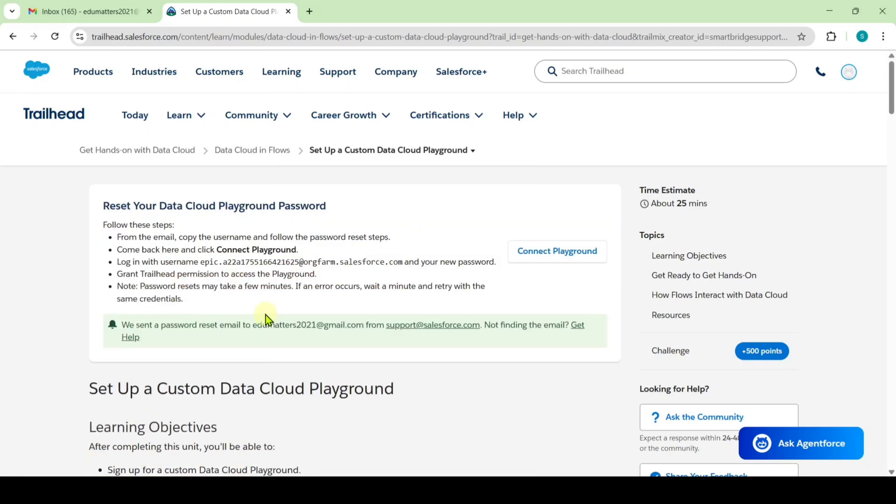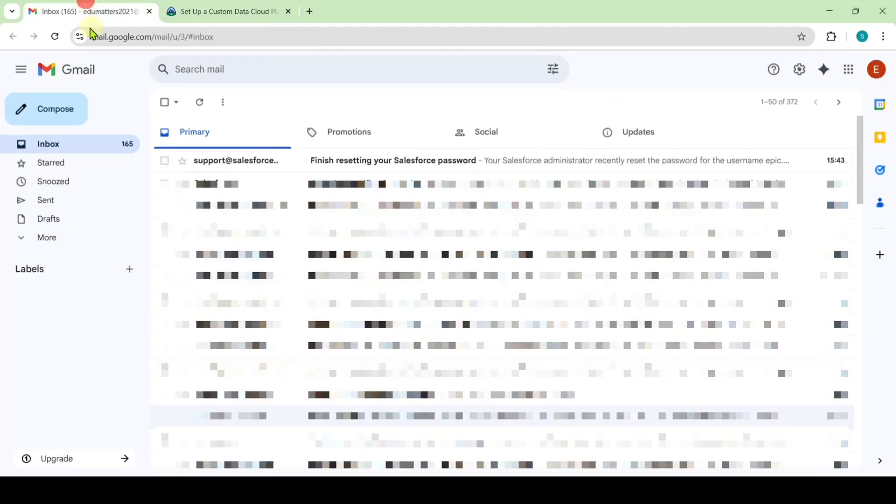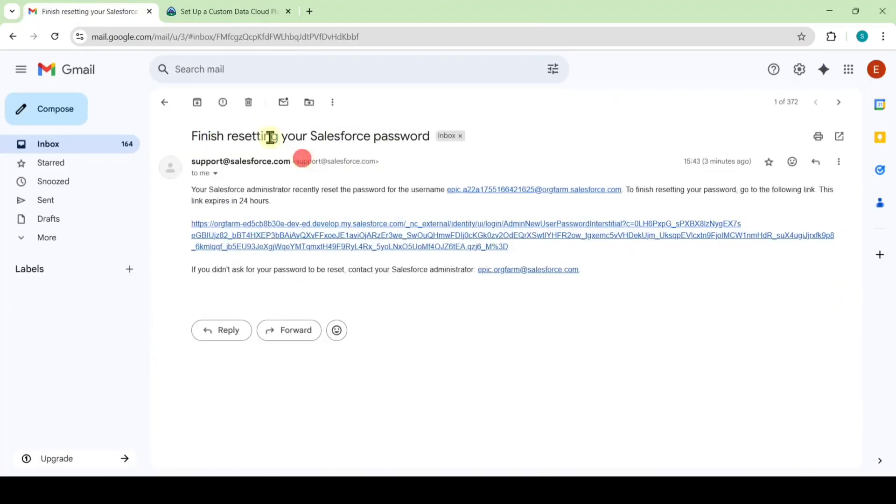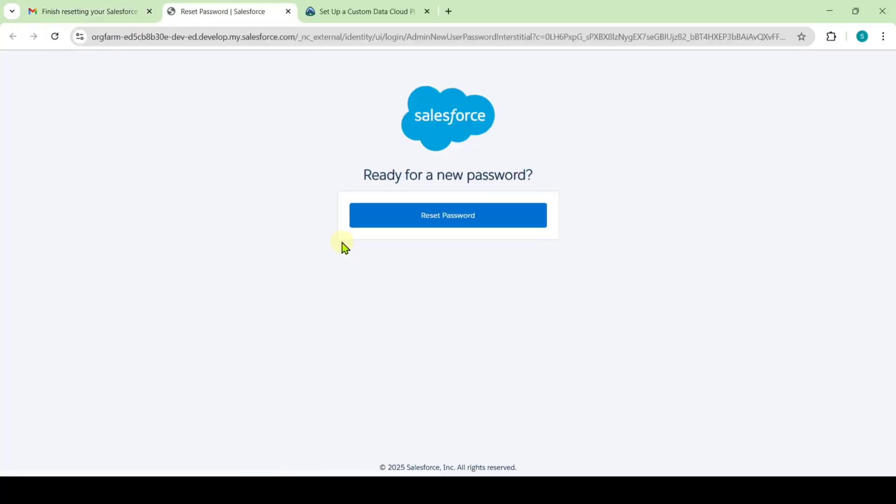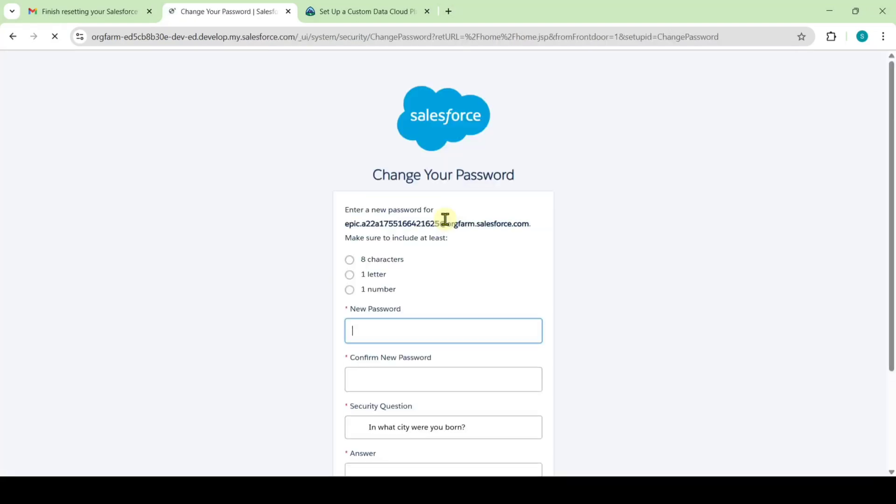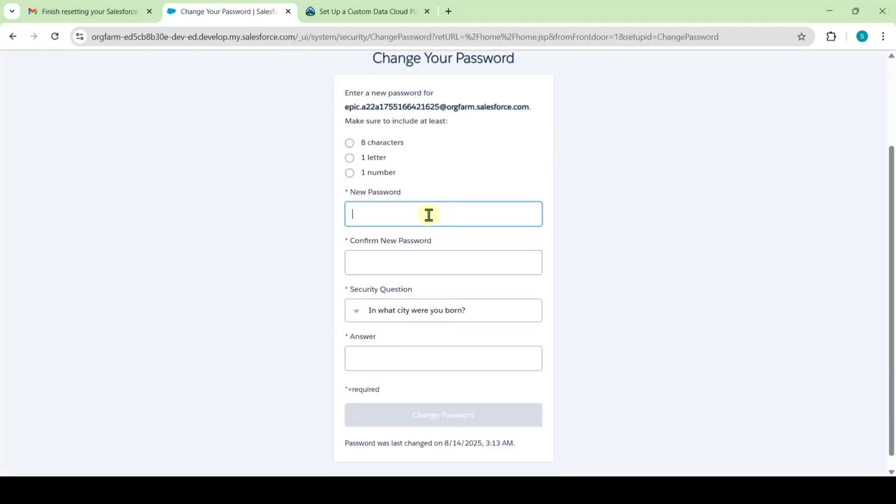After waiting for just one minute, I got this green highlighted message saying we sent a password reset email. So move to your email and here you will get finish resetting your Salesforce password. Click on this link and here click on this reset password.